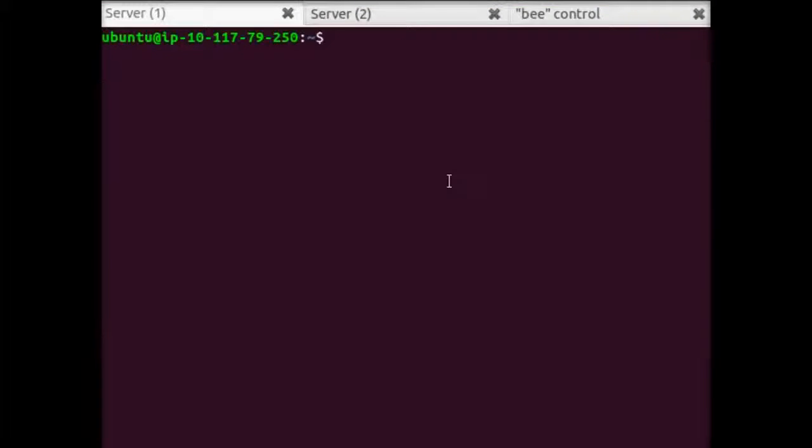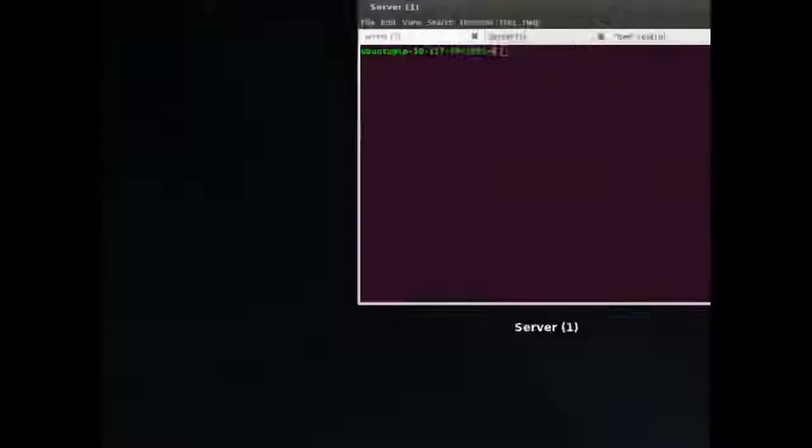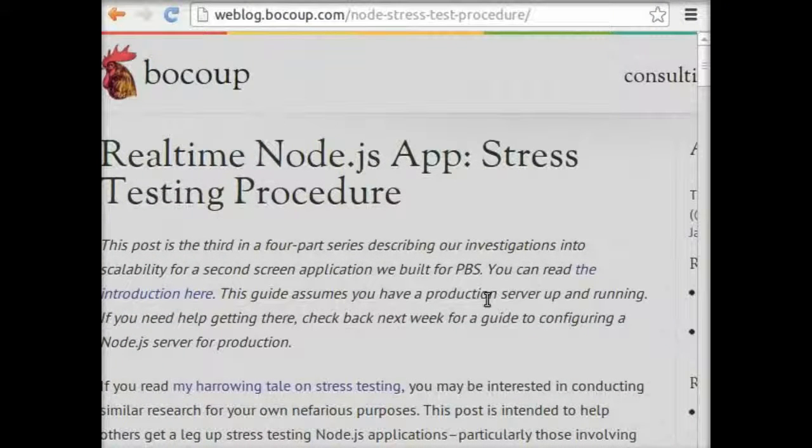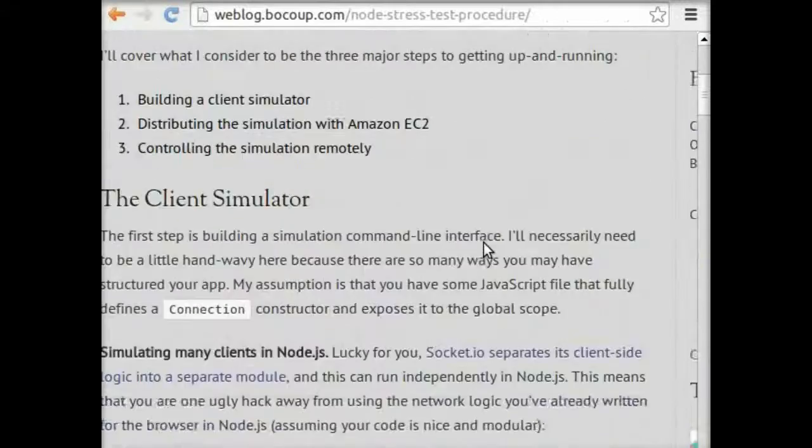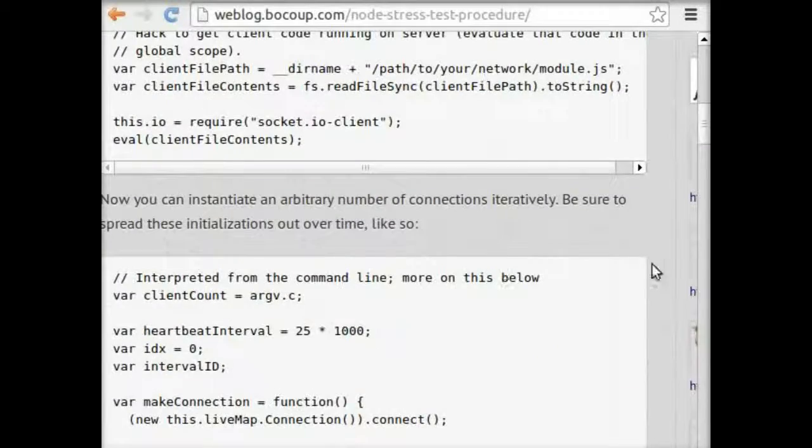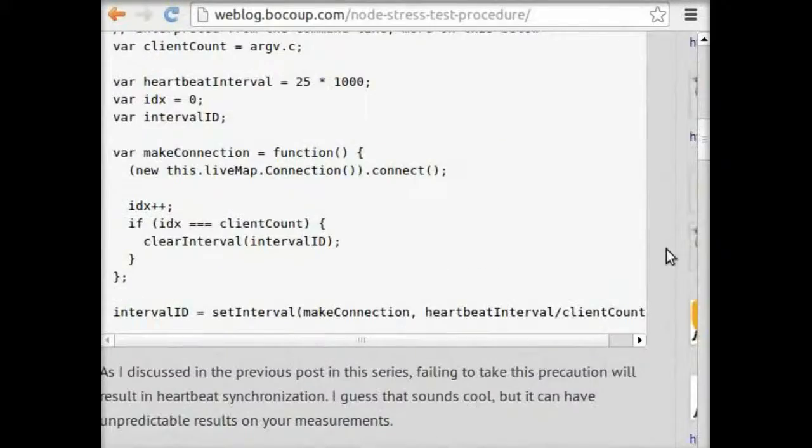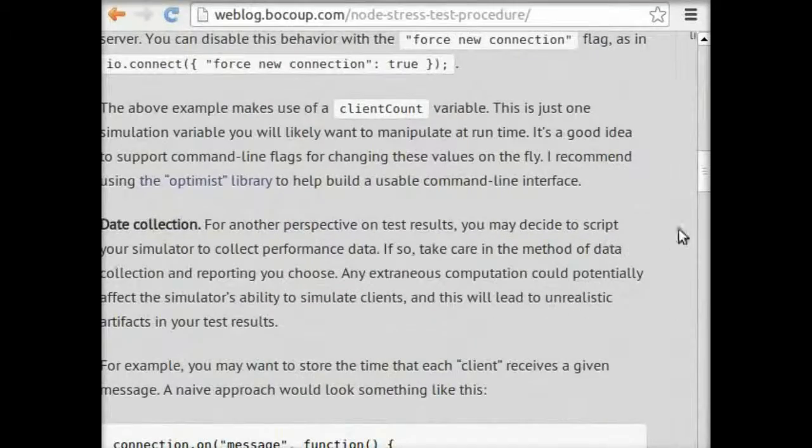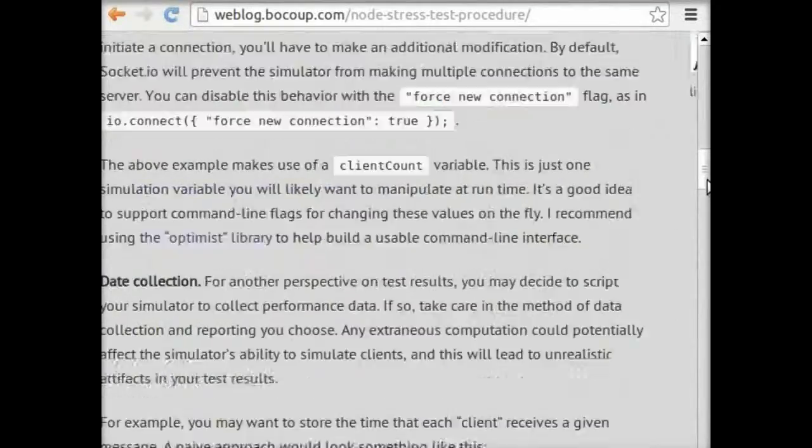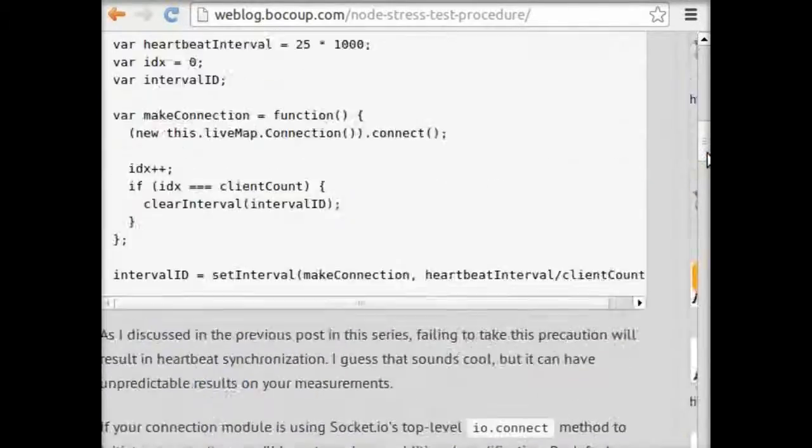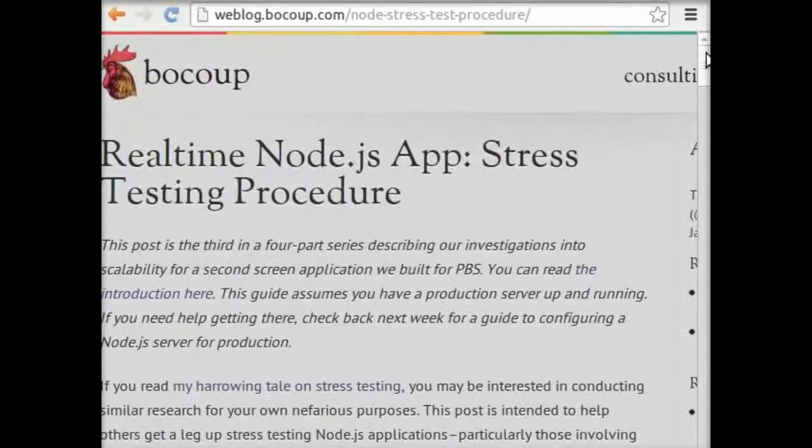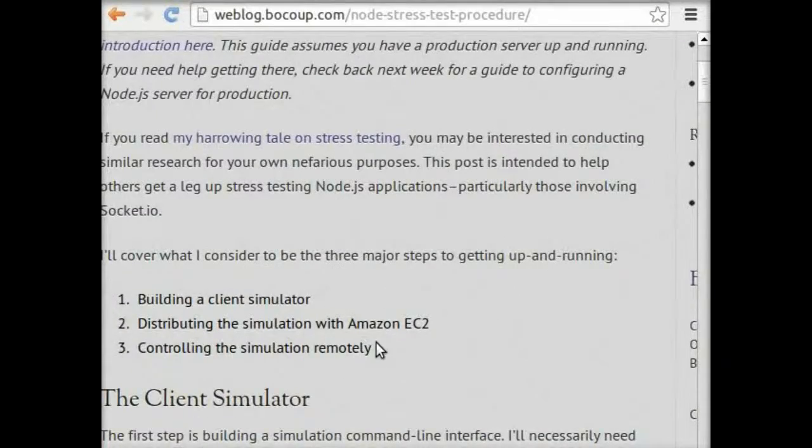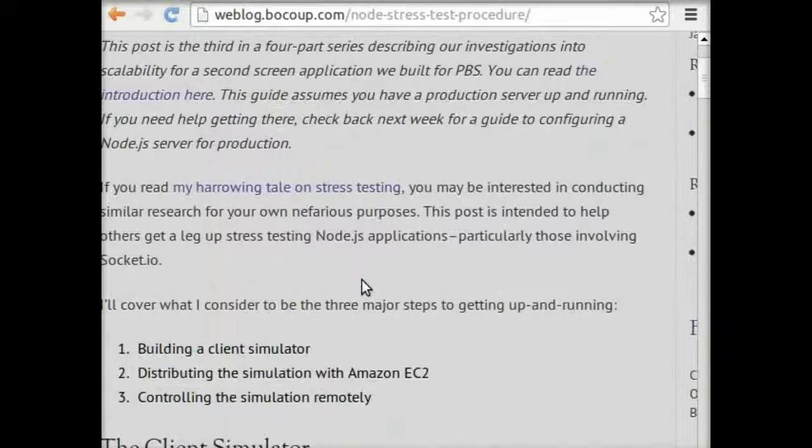Before we get started, I just wanted to point out this article on Boku.com. This is the basis for this screencast, and it goes into much more detail than we'll be going into today. It has a bunch of references so you can do some further reading and really get more detail that you'll need to do this yourself.